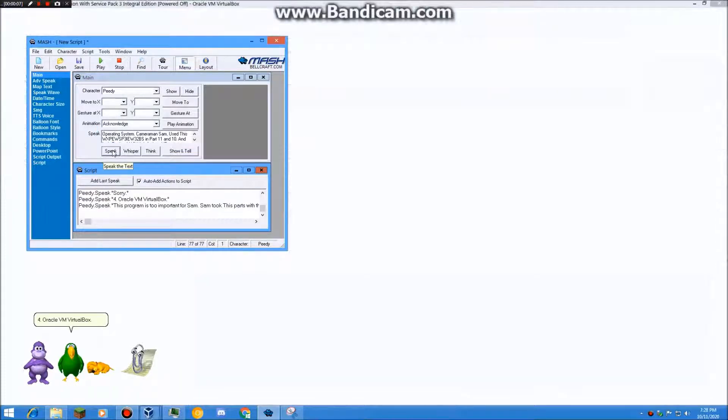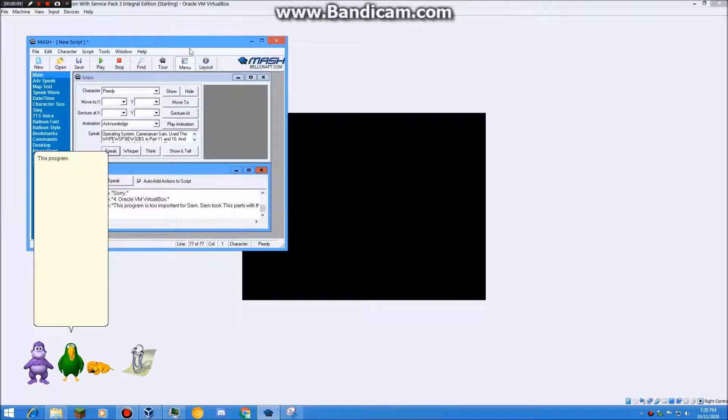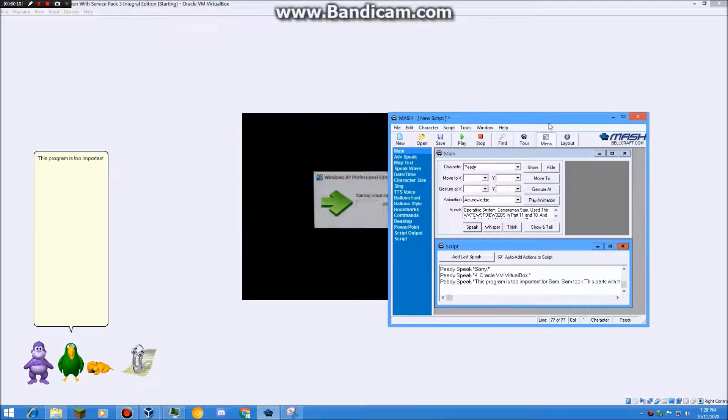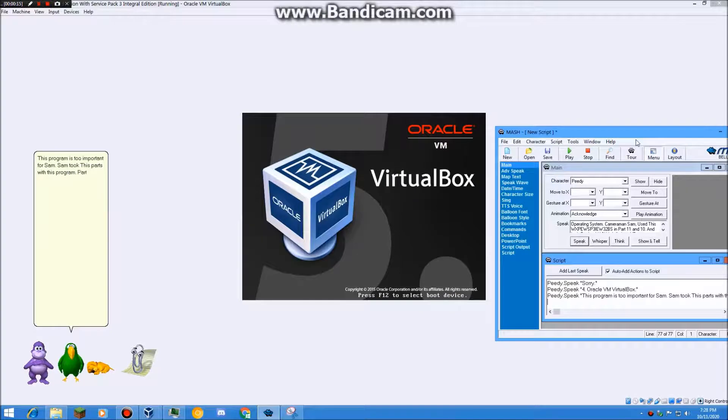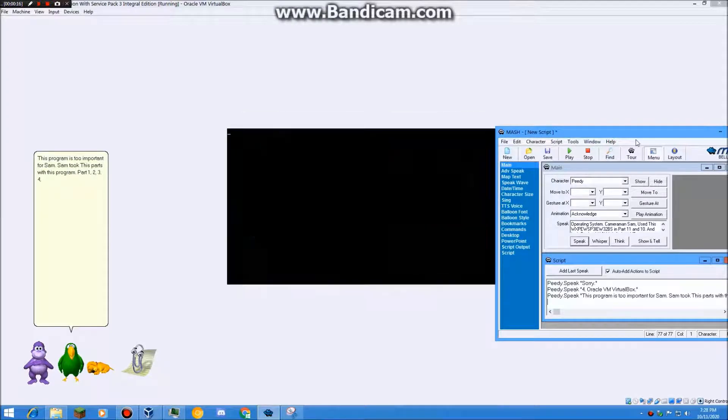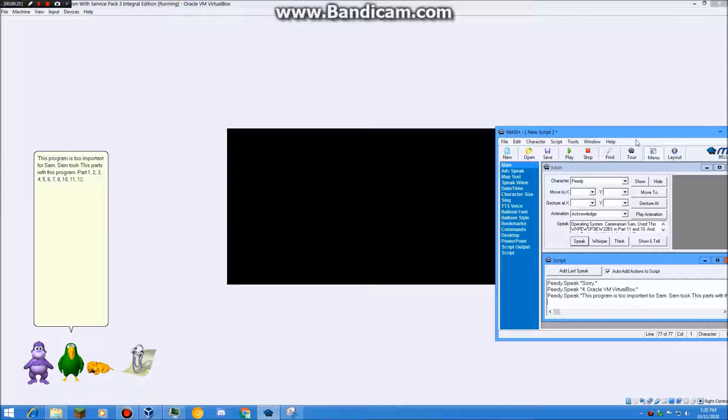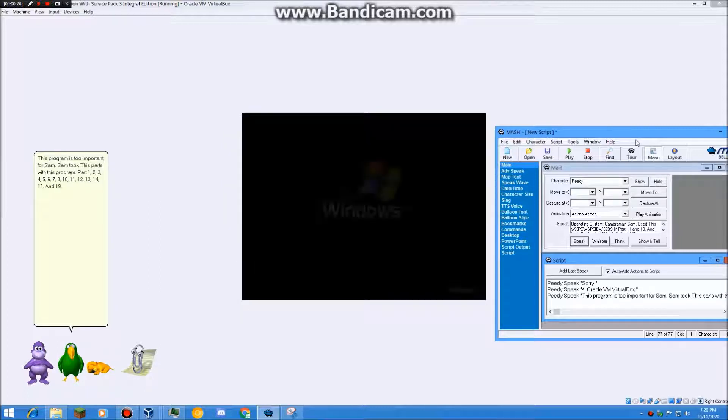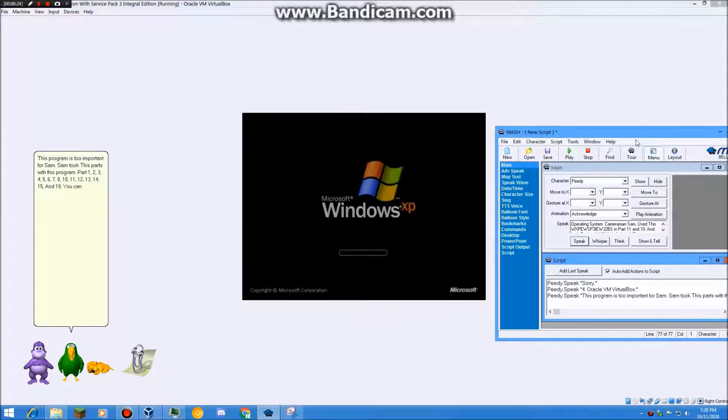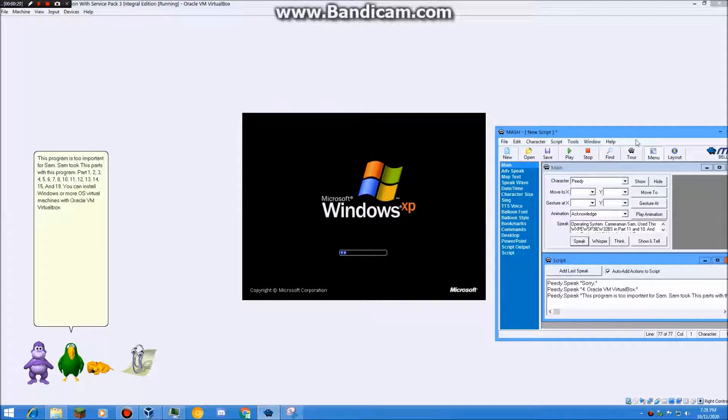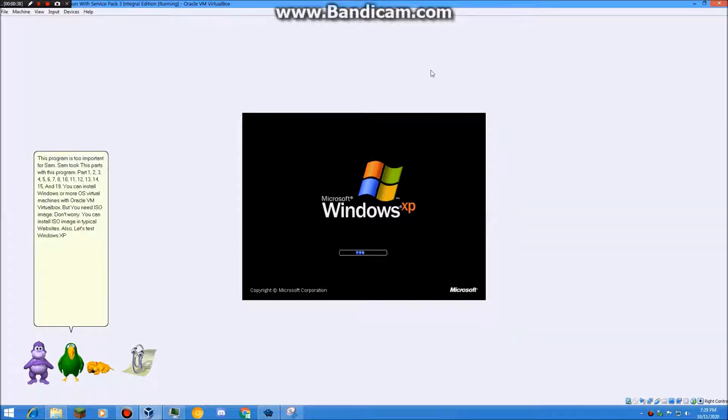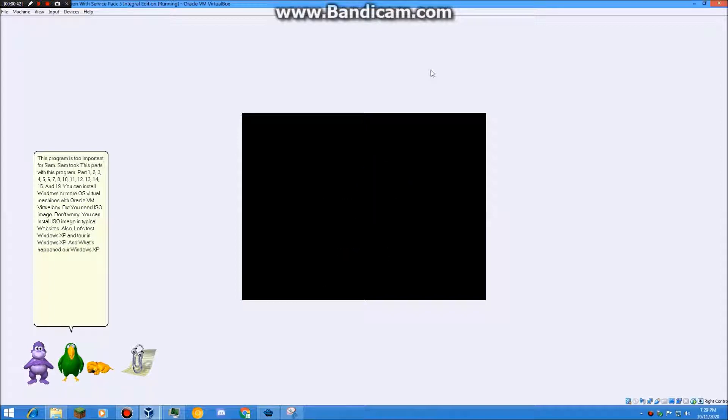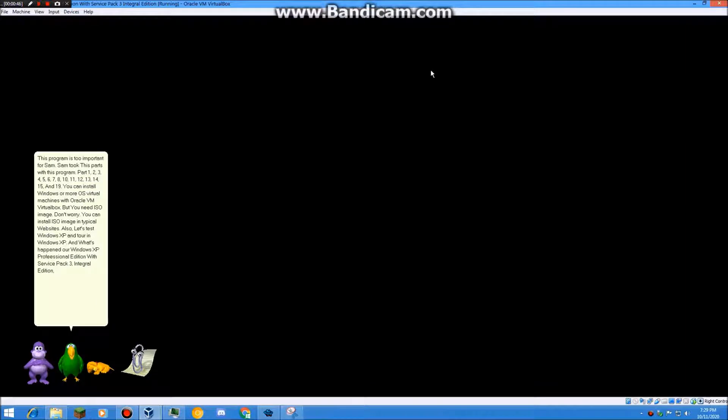You can install Windows or more OS virtual machines with Oracle VM VirtualBox, but you need ISO image. Don't worry, you can install ISO image in typical websites. Also, let's test Windows XP and Tor in Windows XP. And what's happened our Windows XP Professional Edition with Service Pack 3, integral edition for 32-bit based systems.